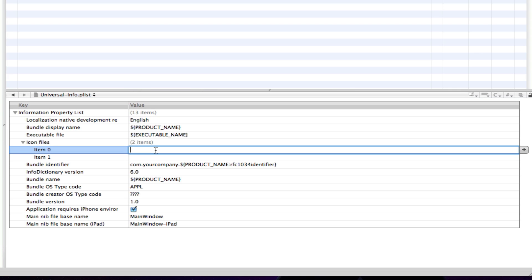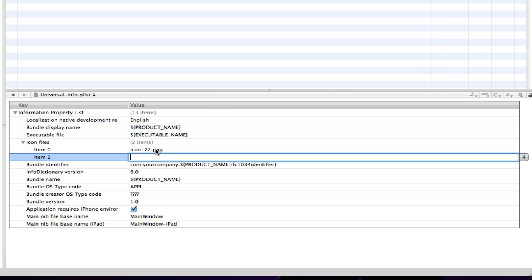So, in icon 0 just double tap the value column and type in the name of your iPad icon. So, mine is called icon-72. Icon-72 and then obviously put the format file as well. So, it's a .png so we're going to put .png. Alright. Click enter and then you'll come down a row and we're down to item 1.